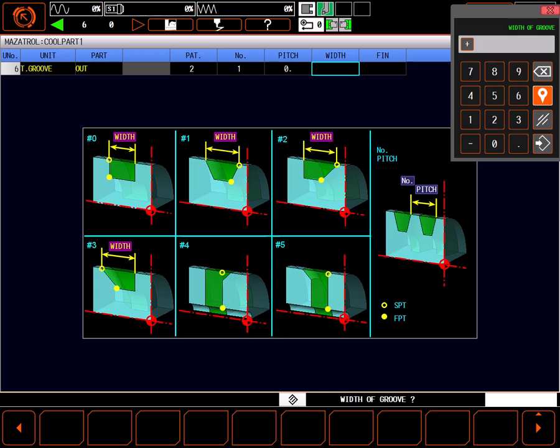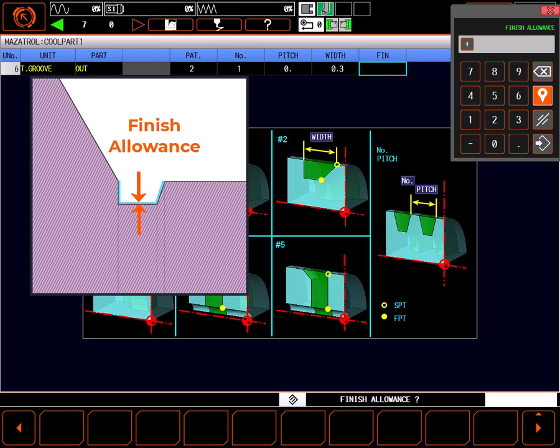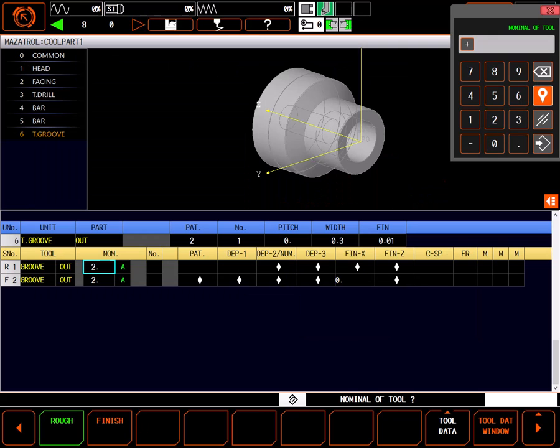In a number 2 groove, the width is measured at the top of the groove as shown here. For my 0.25 groove, I'll make it 0.3 inches for a 50 thousandths wide taper. Finish allowance is how much stock to leave after the rough cuts for a finish pass. To get a nice clean groove, I'll save 10 thousandths for a finish pass.